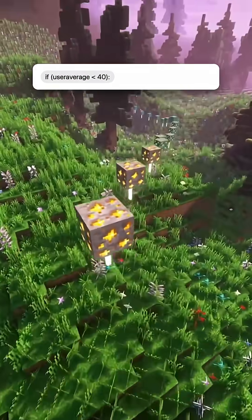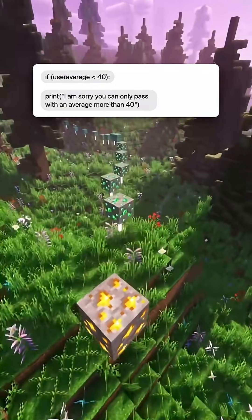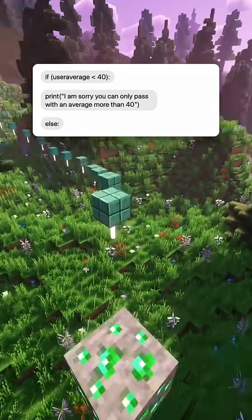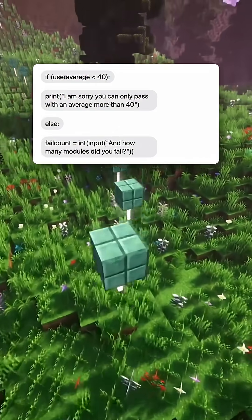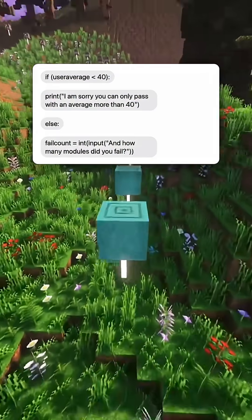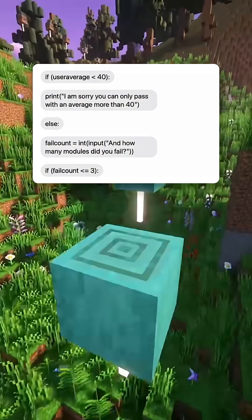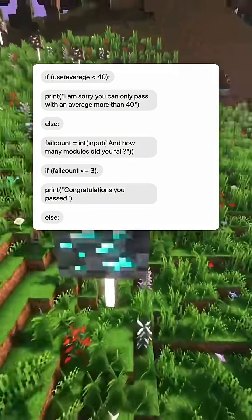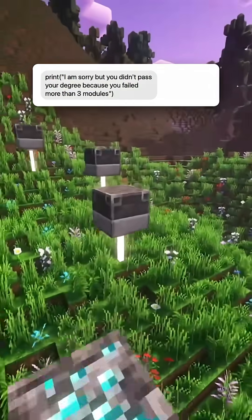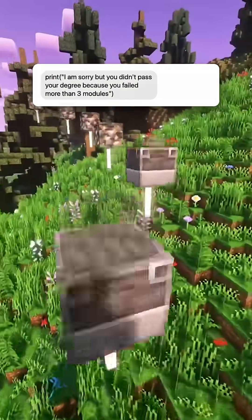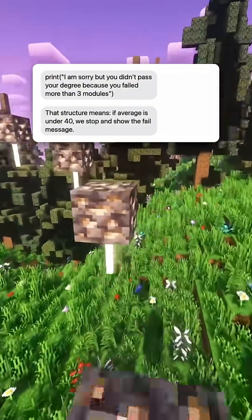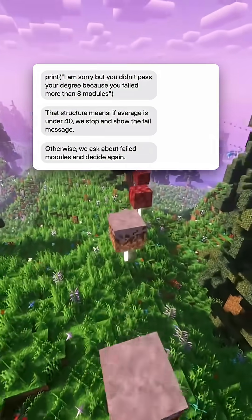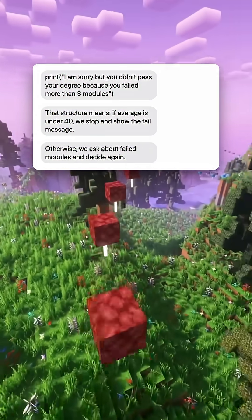Now the decision part. If user_average is under 40, print: 'I am sorry, you can only pass with an average more than 40.' Else, ask 'How many modules did you fail?' and store it in fail_count as int. If fail_count is 3 or fewer, print 'Congratulations, you passed.' Else, print 'I am sorry but you didn't pass your degree because you failed more than 3 modules.' That structure means if the average is under 40 we stop and show the fail message; otherwise we ask about failed modules and decide again.